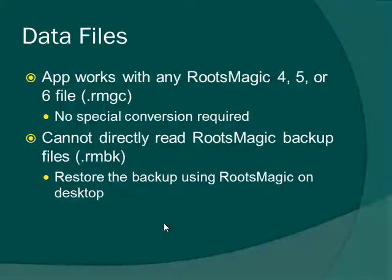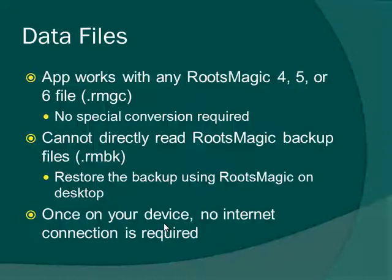Our app cannot directly read a RootsMagic backup file, so any backups that you have made, those are files that end in .rmgb, you just need to open those in RootsMagic and restore the backup into a full RootsMagic file that is .rmgc. One nice benefit of this is that once the file is on your device, you no longer need an internet connection. It's completely self-contained. Even if you have a device that doesn't have internet connectivity and you're out in a cemetery without any Wi-Fi access, you can still have all of your genealogy data there with you.